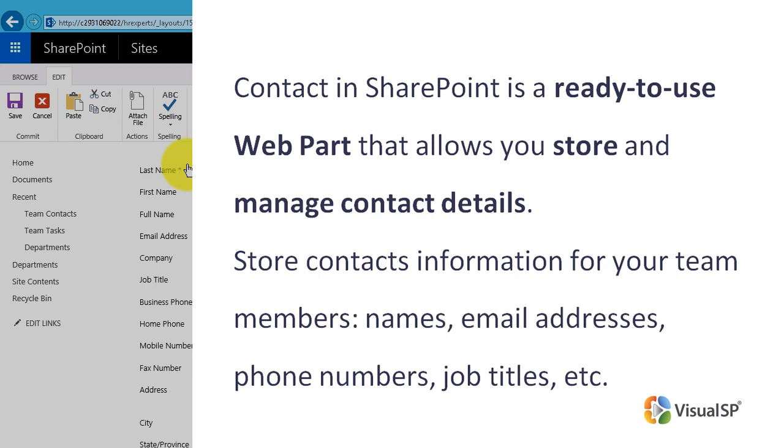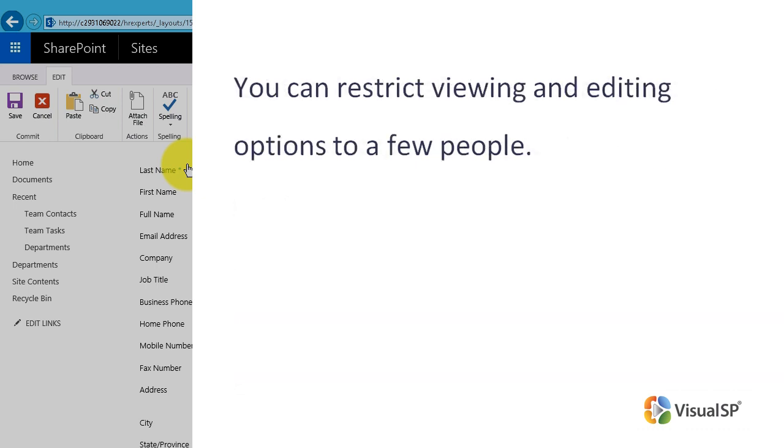Like any other list security options, you can restrict viewing and editing options to a few people that you choose.